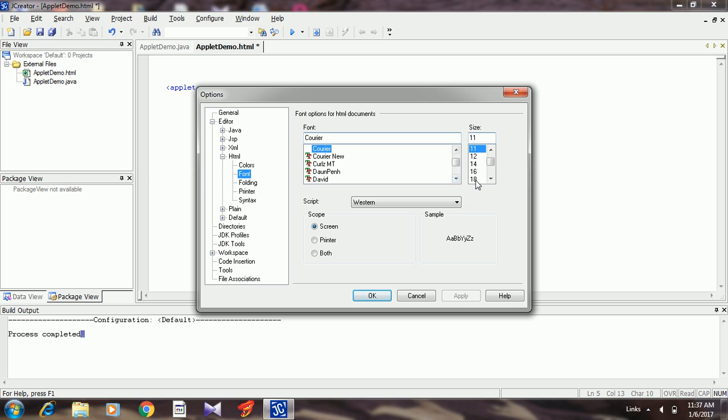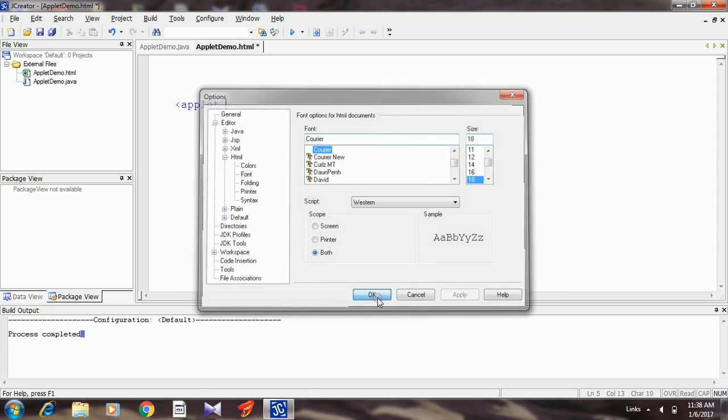Font, change the font size. Click on the apply button. Yeah, it got changed. The tag is applet, it is having the attributes code, and width and height.